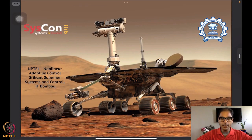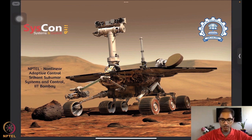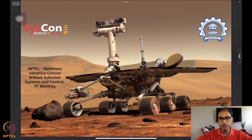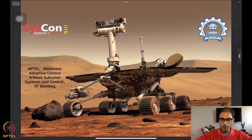Hello, welcome to yet another session for NPTEL on nonlinear and adaptive control. I am Srikant Sukumar from Systems and Control, IIT Bombay. We are as always in front of our representative image of a rover on Mars, which is driven by algorithms that allow for autonomous motion of the device on extraterrestrial surfaces. We hope to be able to learn to analyze and design algorithms that drive systems such as these towards autonomous operation.